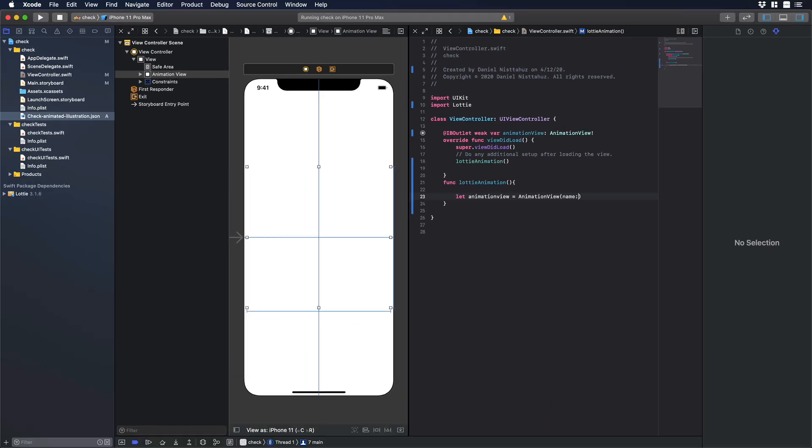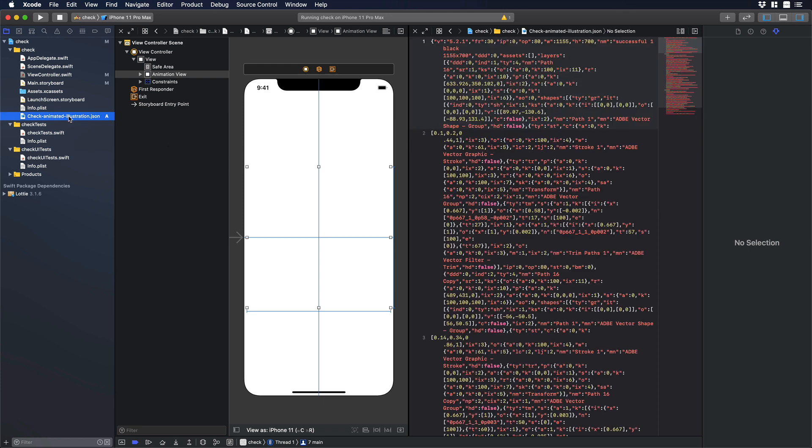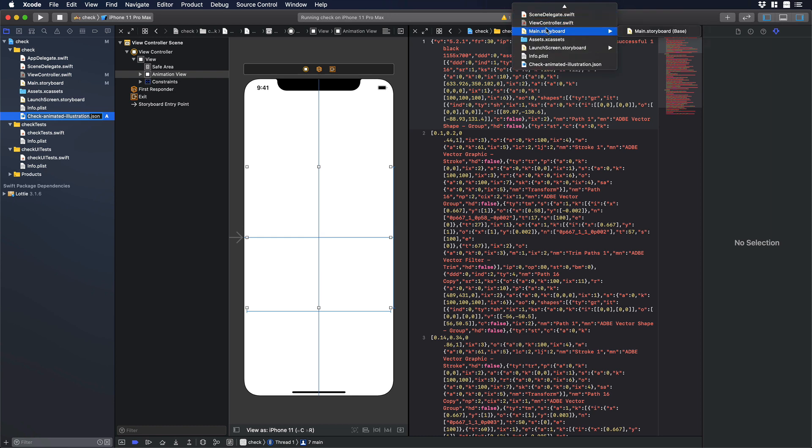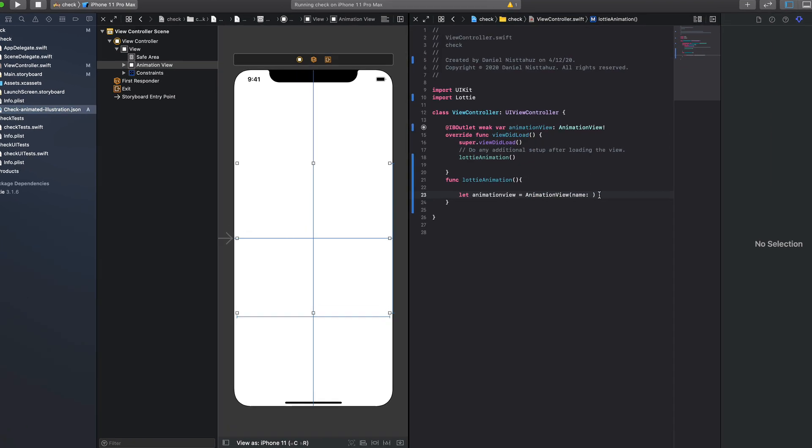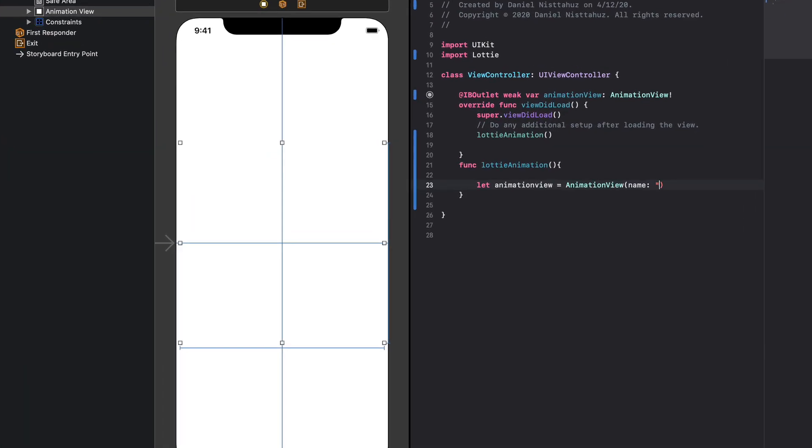We need to put over there the name of our JSON file so let's go to our JSON file. Let's copy the name let's go back to our code just over here and let's paste the name but make sure the name is inside quotation marks. Okay nice.